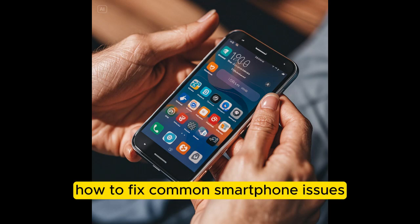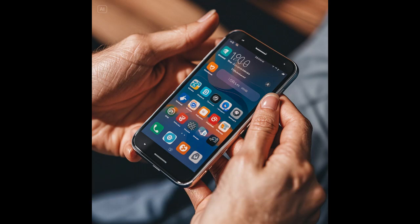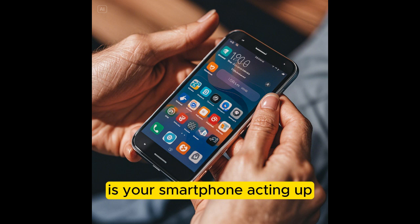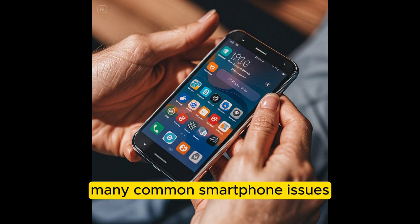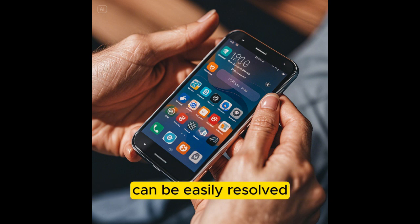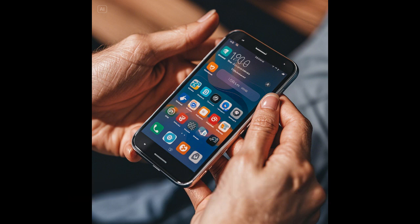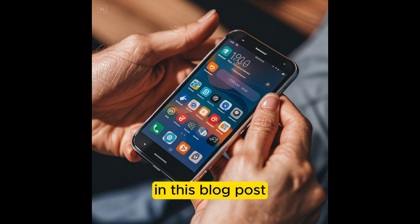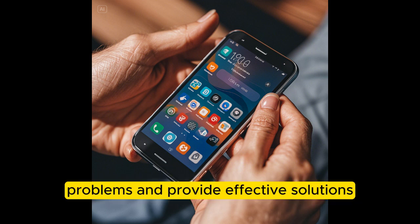How to Fix Common Smartphone Issues: Troubleshooting Tips for Mobile Devices. Is your smartphone acting up? Don't panic — many common smartphone issues can be easily resolved with a few simple troubleshooting steps. In this blog post, we'll guide you through some of the most frequent problems and provide effective solutions.